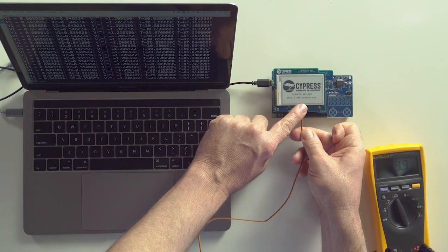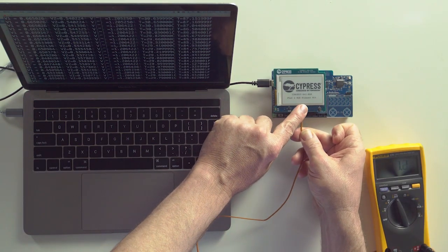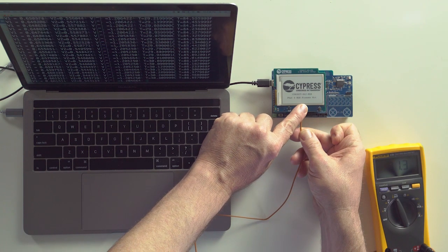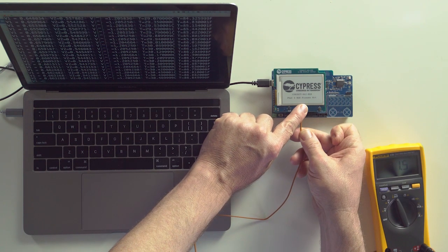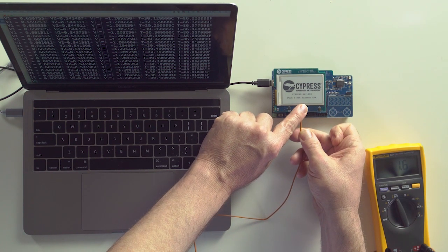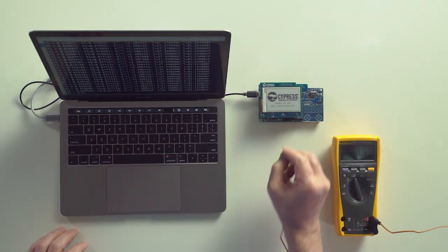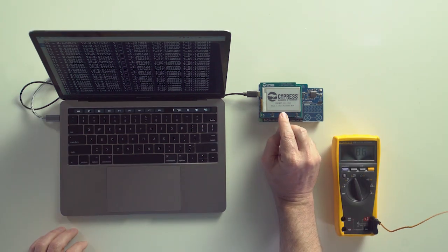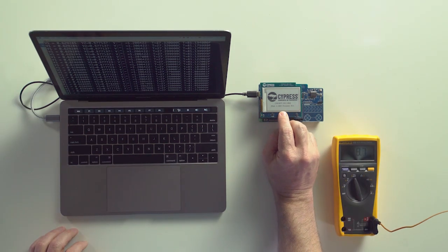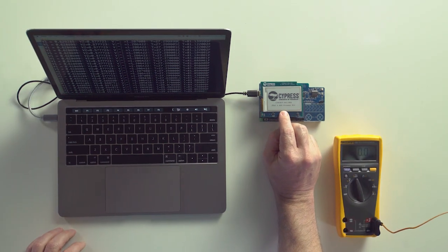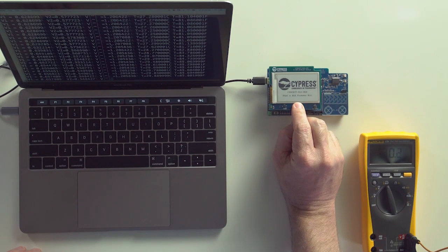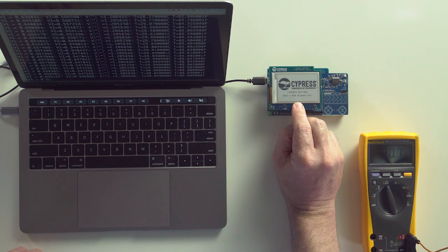Next, I'll take my Fluke meter with a thermocouple — and looky there, the Fluke says nearly the same thing as the PSOC 6. Finally, let's measure the actual voltages — and look, they're nearly the same as well.